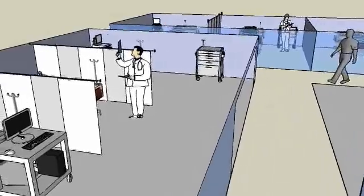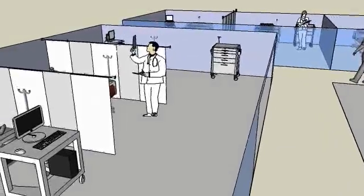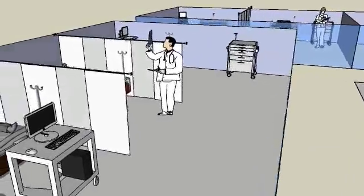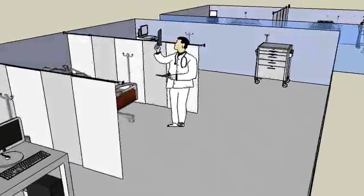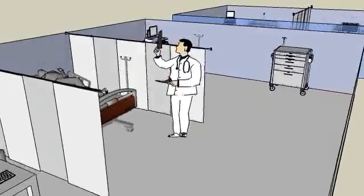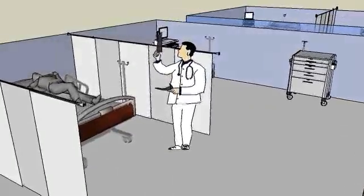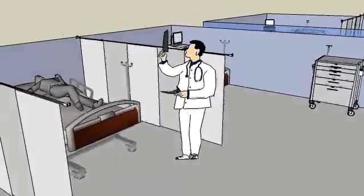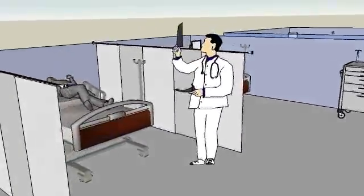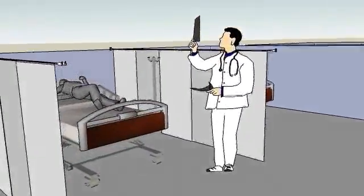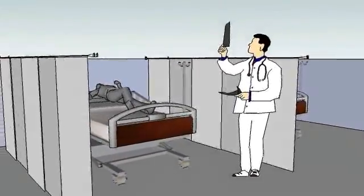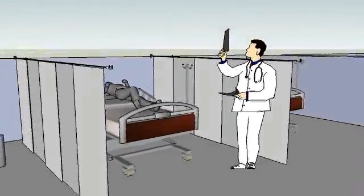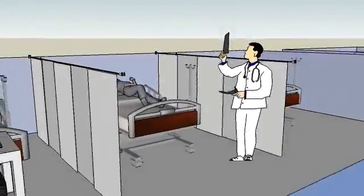Notice the physician looking at the x-ray. In some instances, the application used in radiology to store images cannot share information with the application in the ICU, and the x-ray had to be manually delivered to the physician.